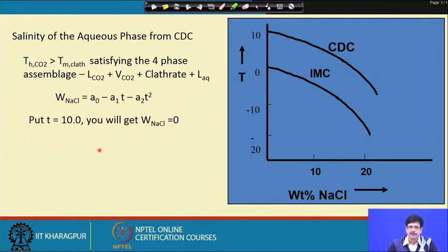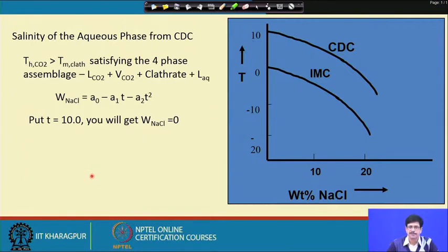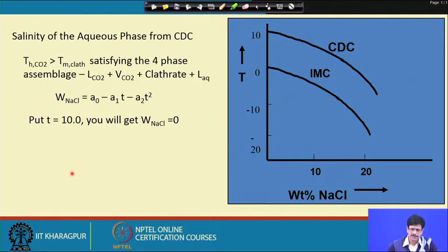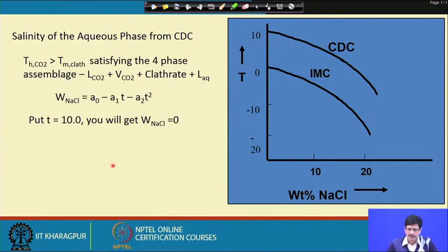We must adopt a separate set of equations if the temperature of partial homogenization of the carbonic component takes place before the temperature of dissolution of clathrate. In that case it will not correspond to the four-phase condition. Separate sets of equations have been devised for both liquid-phase and vapor-phase homogenization, available in the literature. In any case, these are functions of the temperature of dissolution of the clathrate in a similar form with fitted parameters.